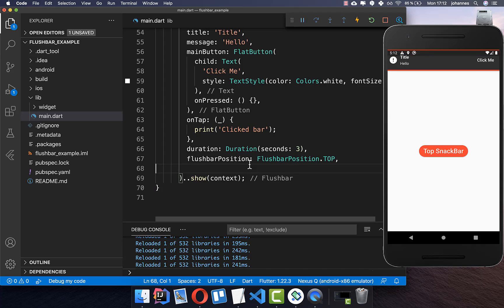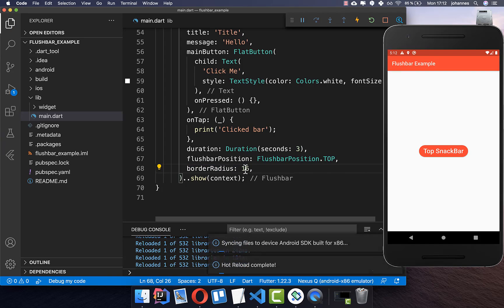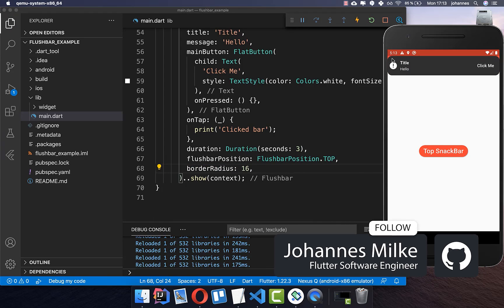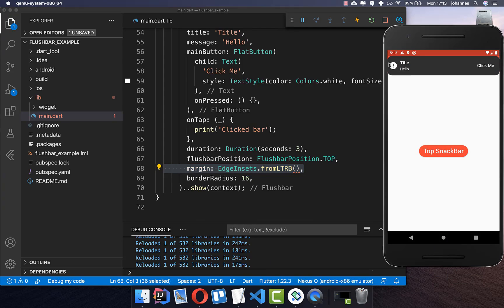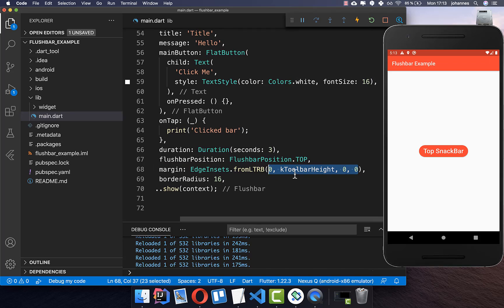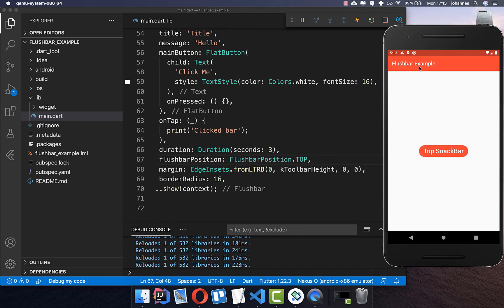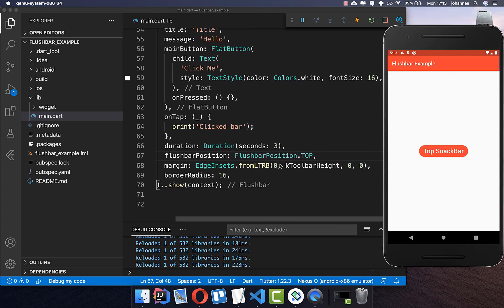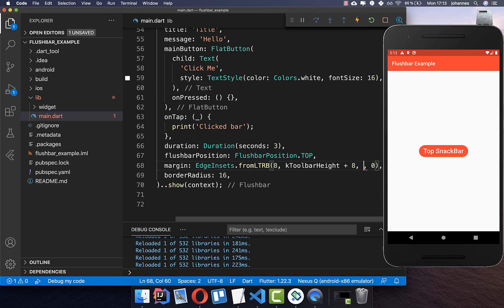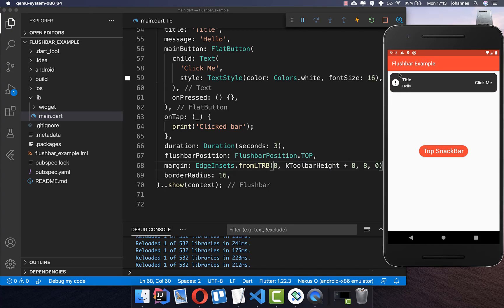You can also make the snack bar rounded using the borderRadius property. Simply put a higher value than zero and the snack bar becomes more rounded. We also have a margin property — if you want to align it further down, use the margin. I'll set the top margin to the app bar size so the snack bar displays below the app bar. You can also add padding on the left, top, and right sides — for example 8 pixels each — and then you have spacing around the content.